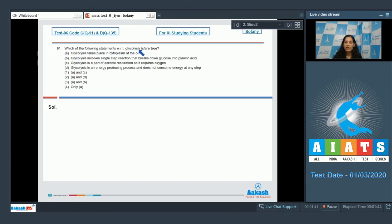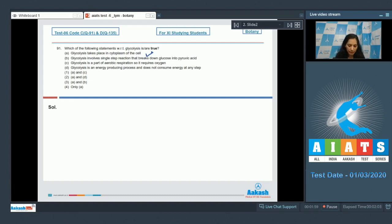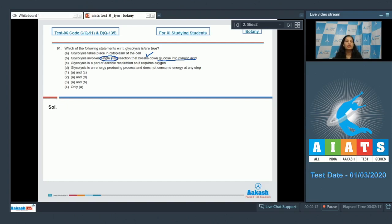Option A: glycolysis takes place in cytoplasm of the cell — this is true, as glycolysis is the breakdown of glucose occurring in the cytoplasm. Option B: glycolysis involves a single step reaction that breaks down glucose into pyruvic acid — this is wrong. Glycolysis is a conversion of glucose into pyruvic acid, but it is not a single step reaction; it involves 10 steps.